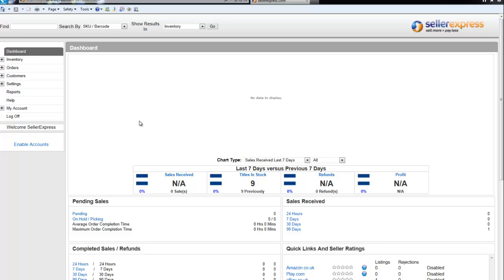If you scroll to the top left of your screen, you'll notice the Find box. You can use the Find box to find a specific product.